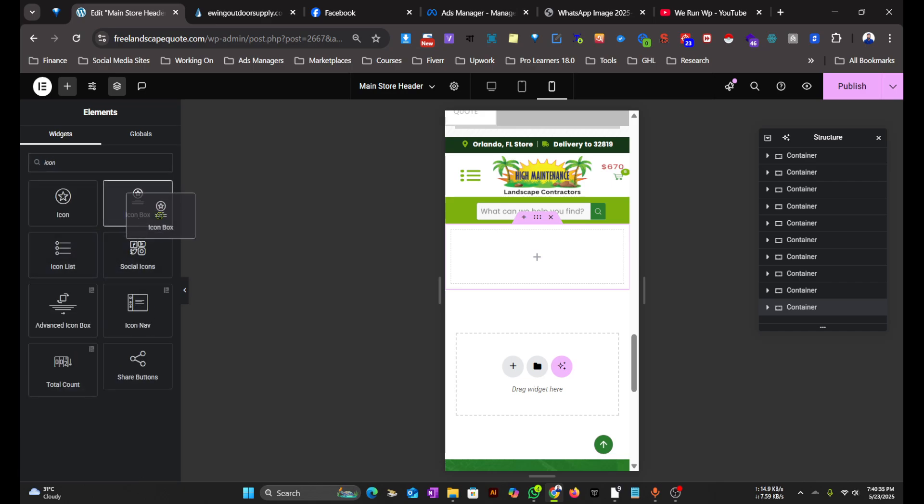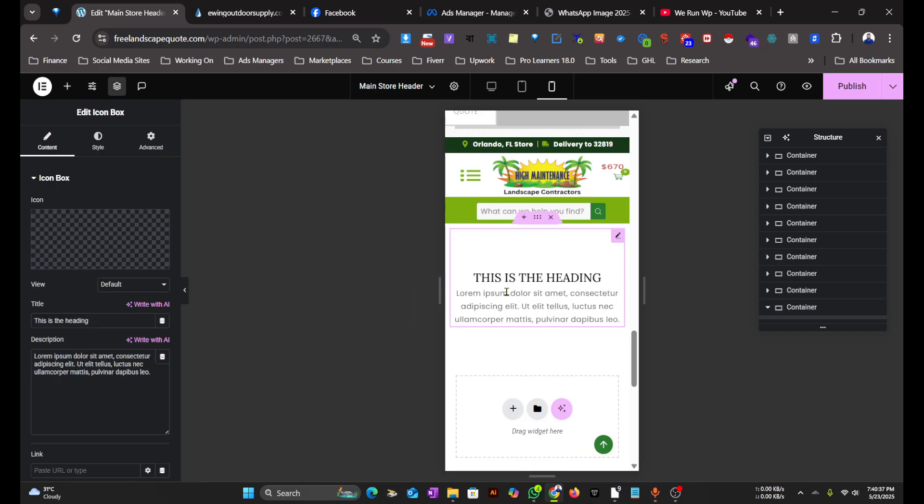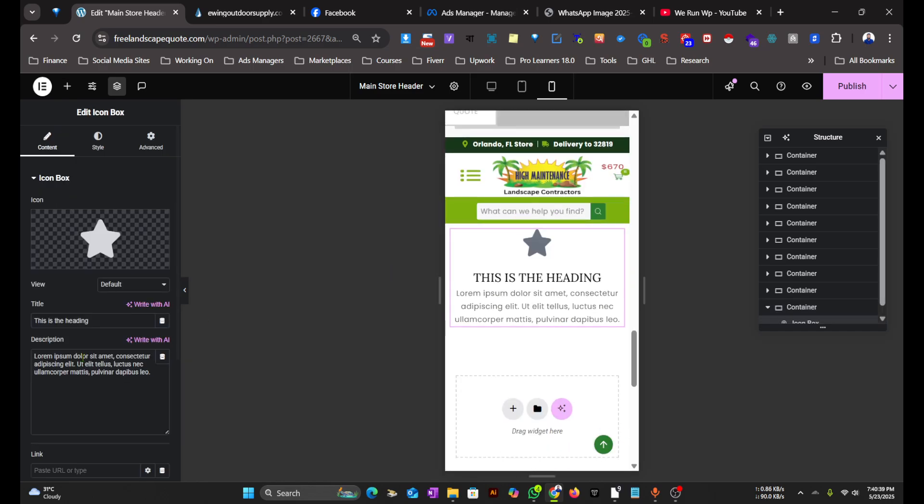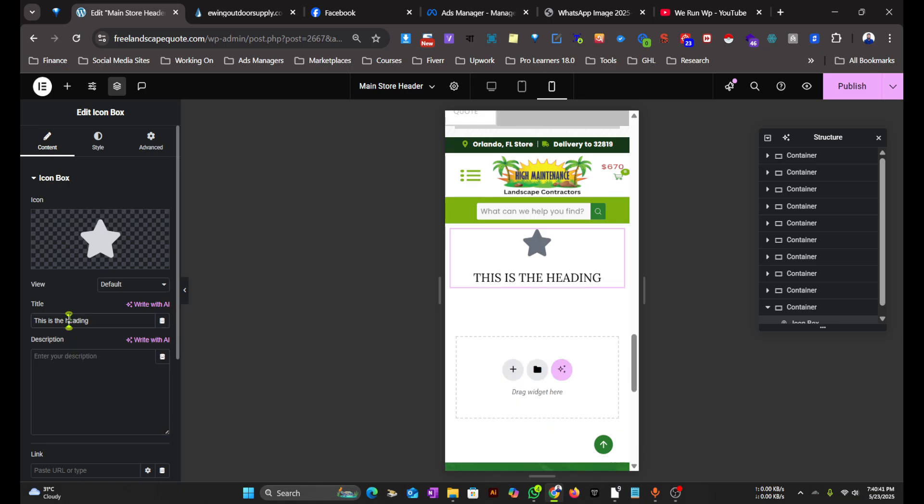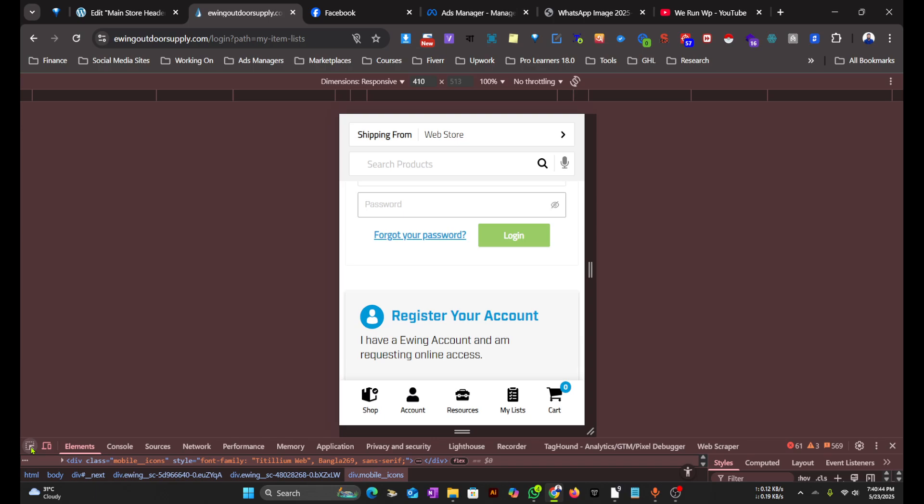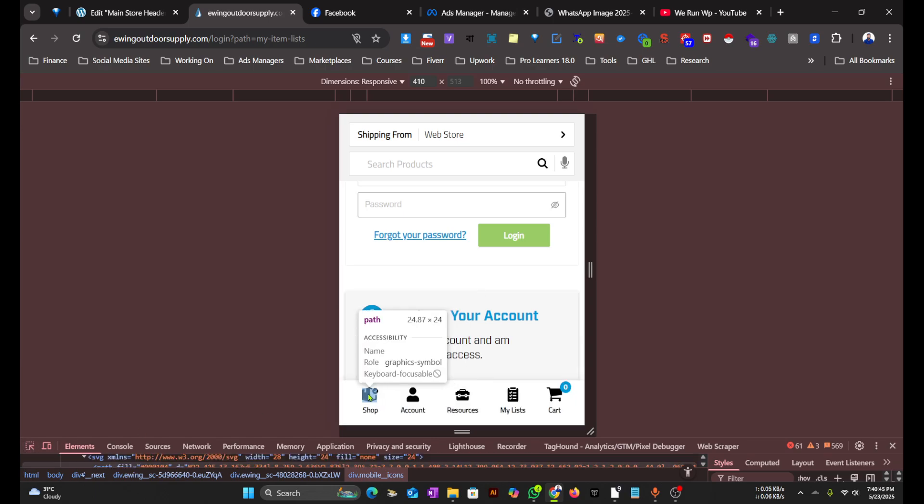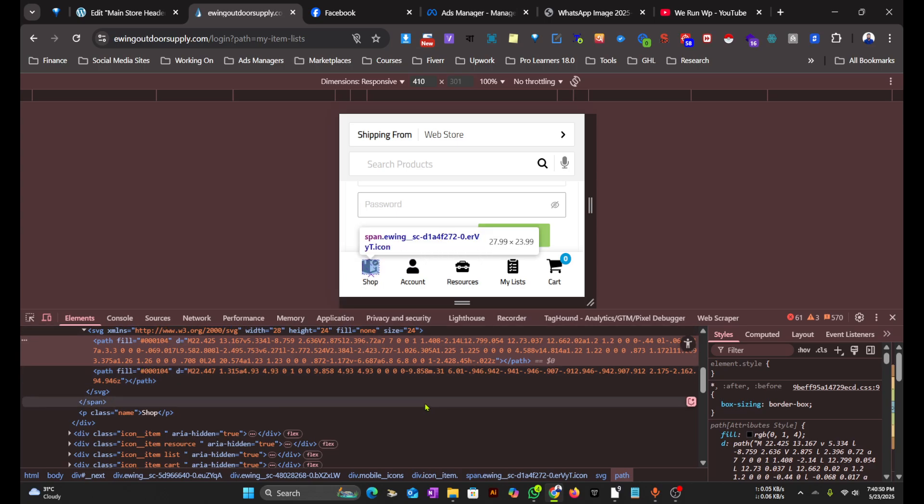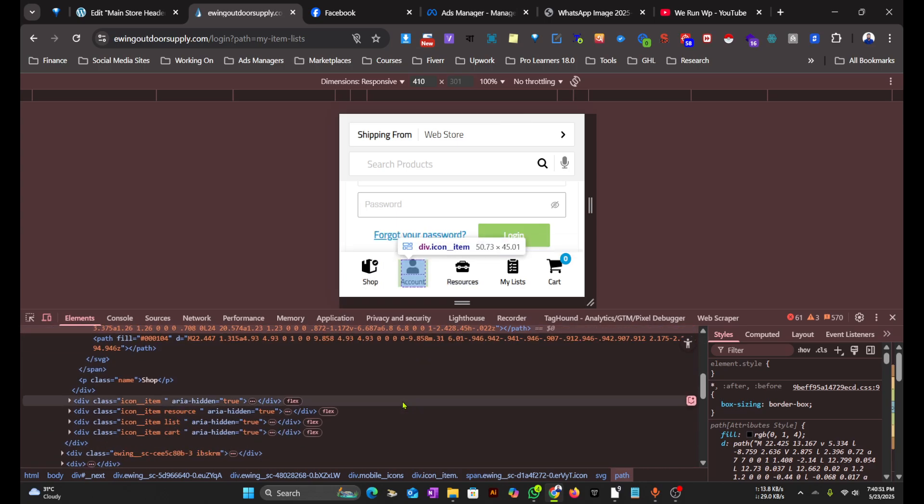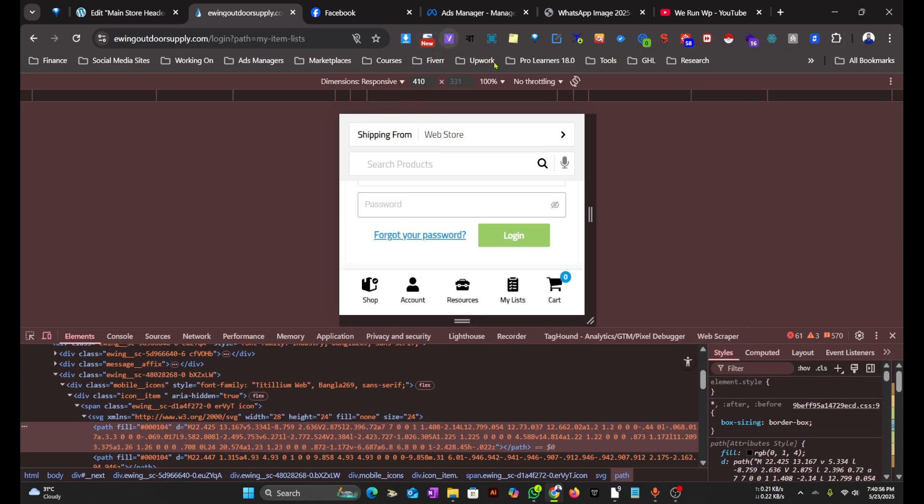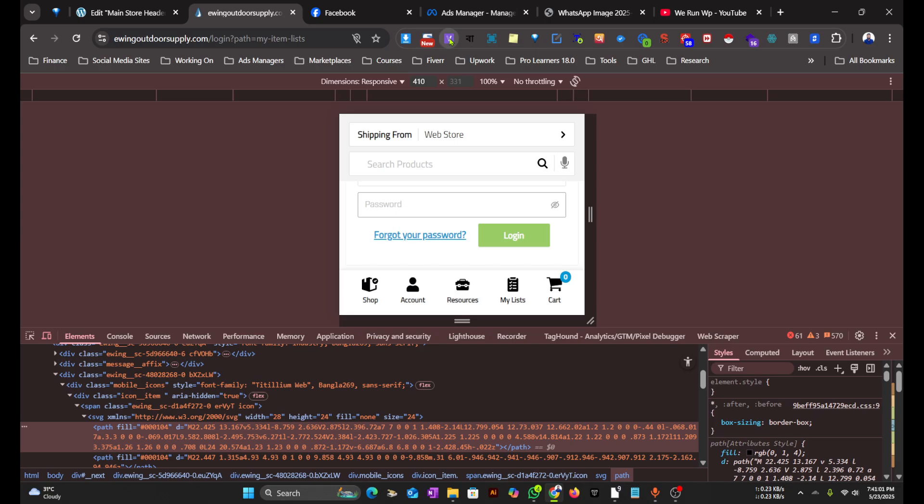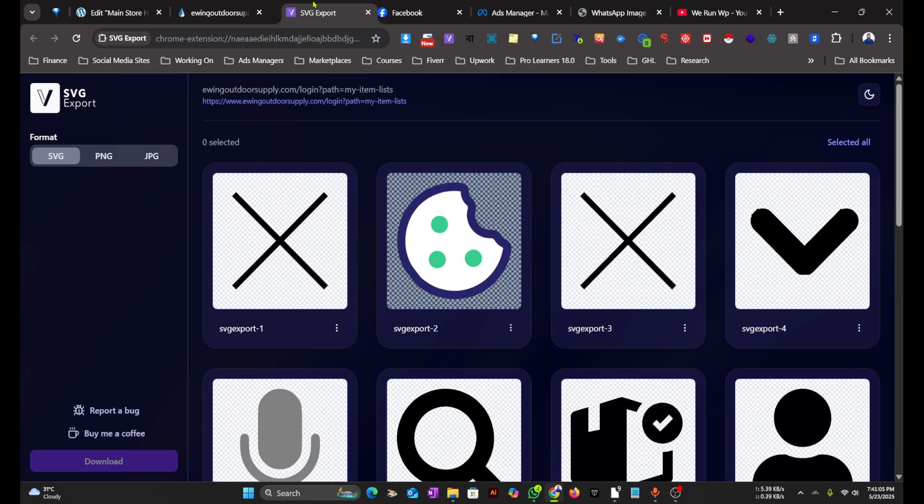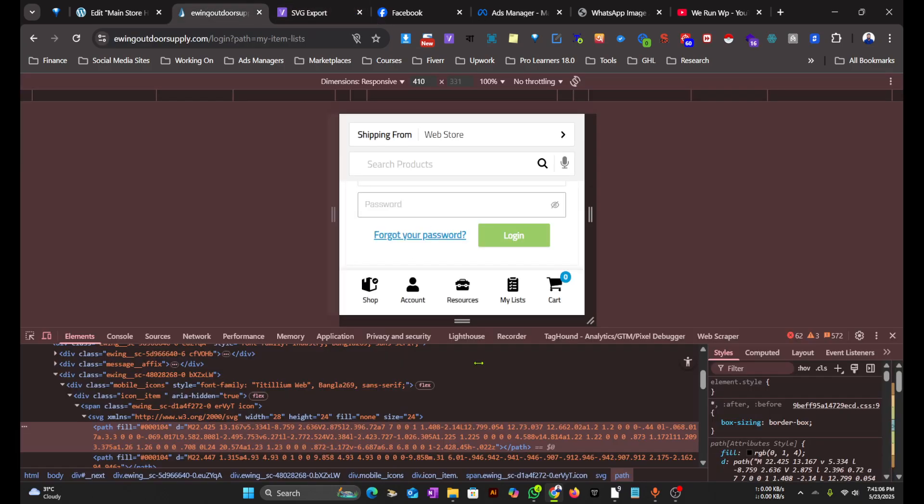As we have the icon and the header, we'll be removing the description and the header for now. Let me check which... They are using SVG images for the icons, so I will use this extension. This is called Export SVGs. Click on it and you can see all the SVG images used on this site.